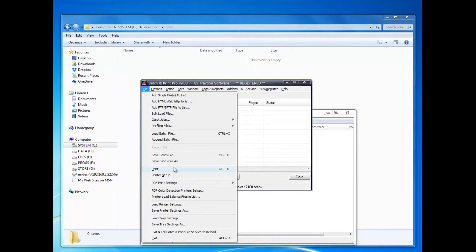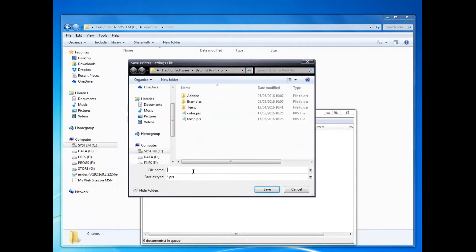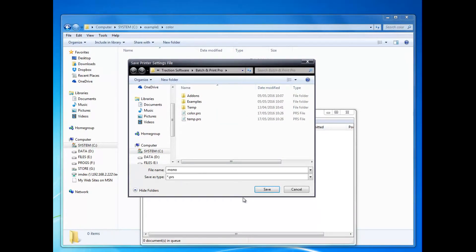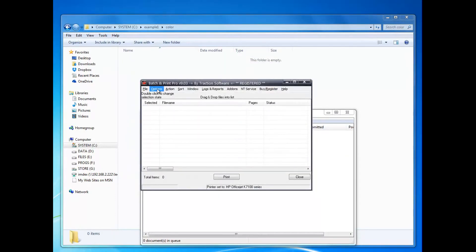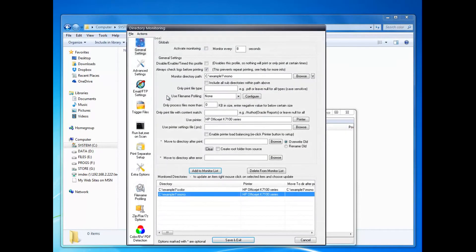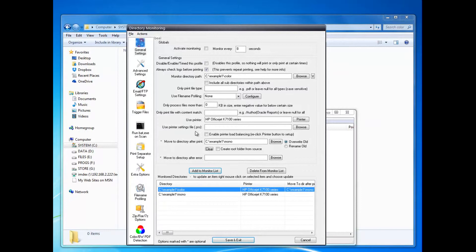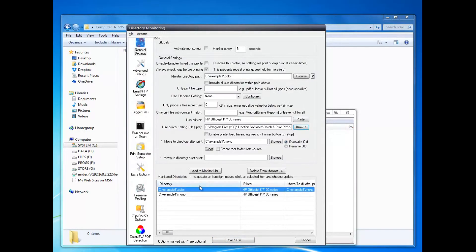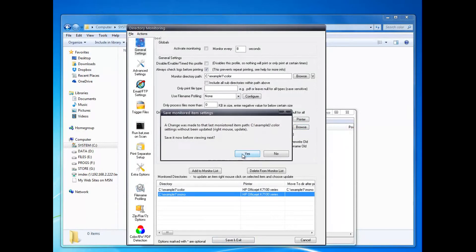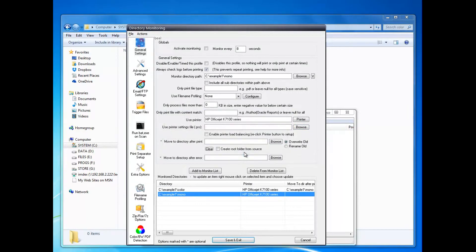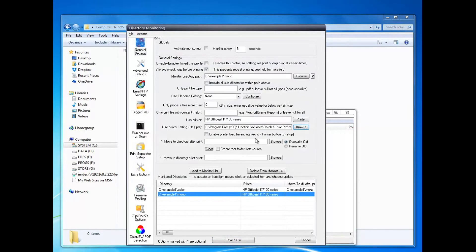As you can see it's working. Save settings as 'mono'. So that's all set now. Then I'm going to Directory Monitor Setup. On this line here, use PRS file - click Browse. I want color on that one, so that's set. And then I'm going to set mono on that one.